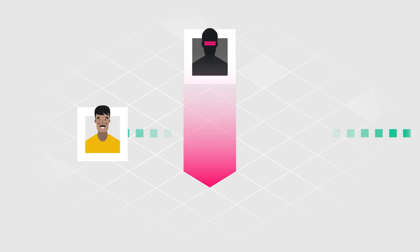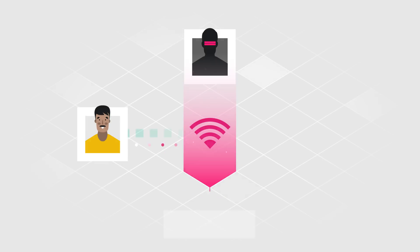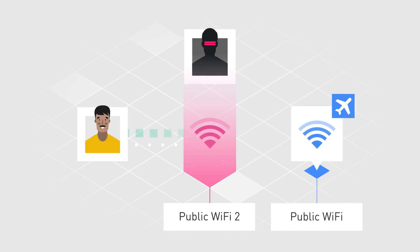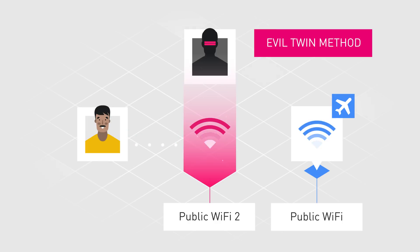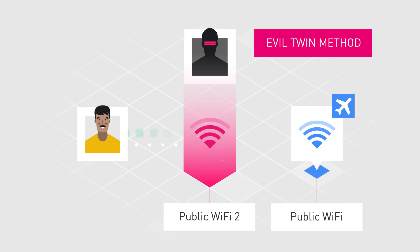Typically, this type of attack is performed by creating a fake Wi-Fi network with a name that seems legitimate and is often very similar to the one of a nearby store or company. This technique, also known as the Evil Twin method, allows attackers to collect data from any device that establishes a connection. So the next time you really need to use a public Wi-Fi, make sure to check with an employee whether it's authentic and secure.